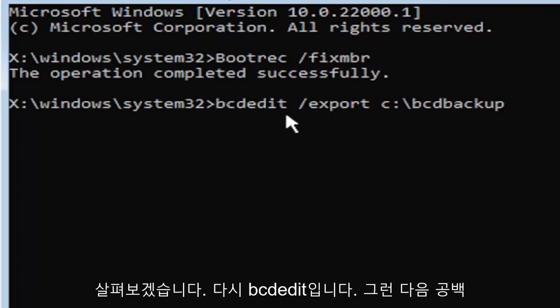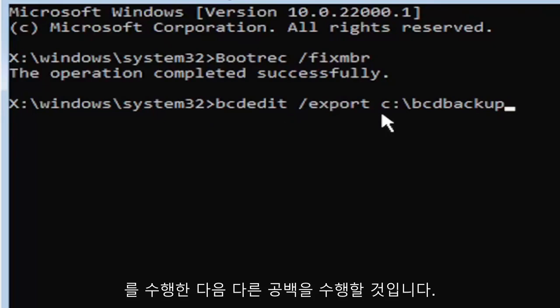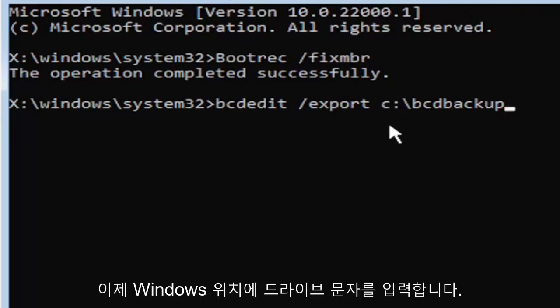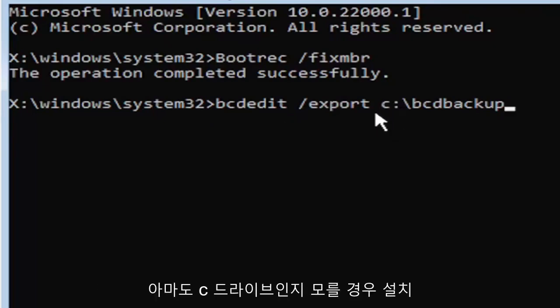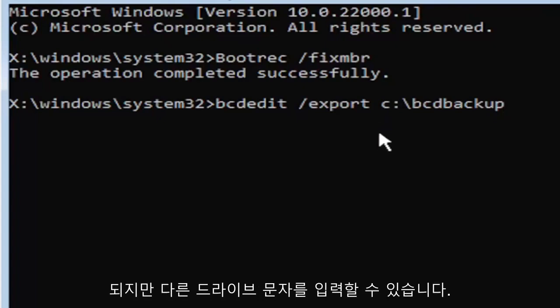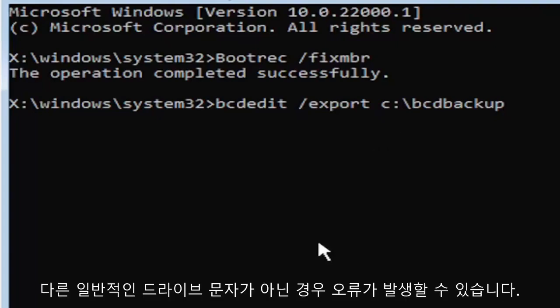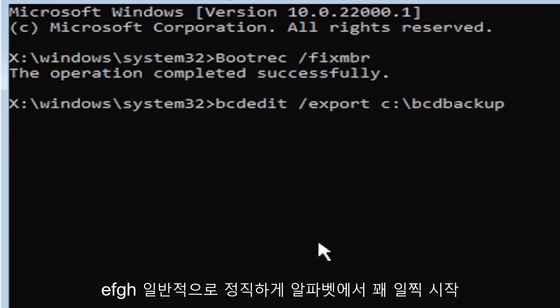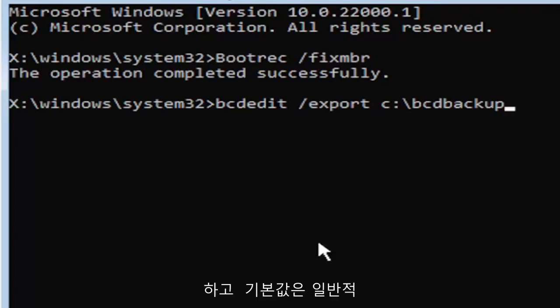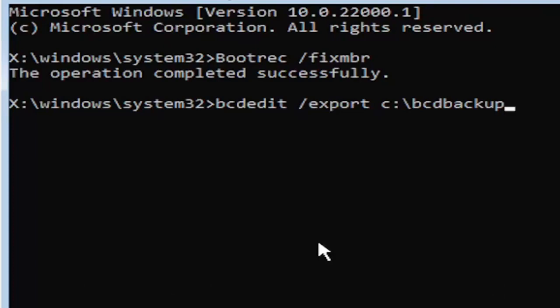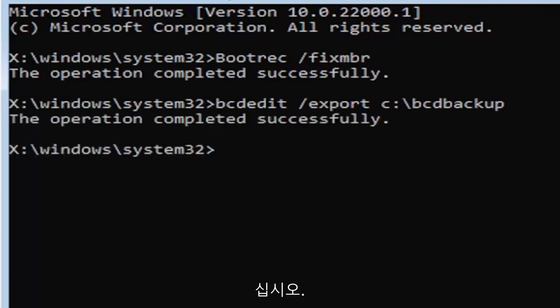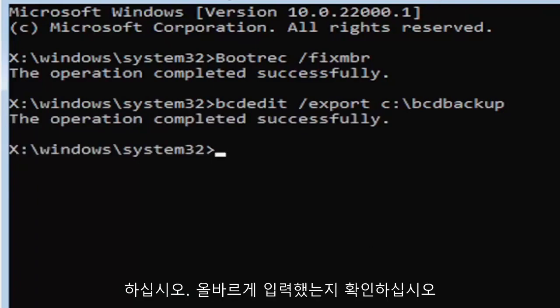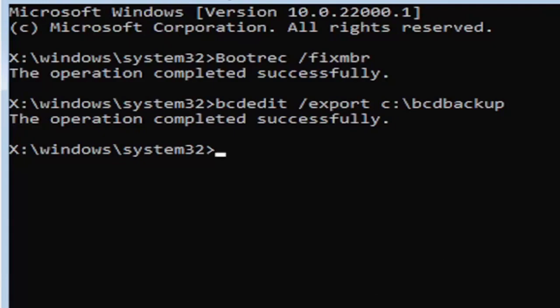So again, bootrec, space, forward slash, fix, M-B-R. Hit enter on the keyboard. Should say the operation completed successfully. Now it's going to get a little more complicated. It's going to be a little bit longer to come in, so just be ready for it. We're going to type in B-C-D-E-D-I-T, space, forward slash, export, space. Then type the drive letter where Windows is installed on. Most of you guys should be the C drive. It may be different depending on your computer. Let's start with the C drive. That's more than likely where it's going to be. So that's where I'm going to select. I know it's the C drive in my case. And then you're going to do a colon, so C colon. Then you're going to do a backslash, B-C-D backup.